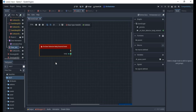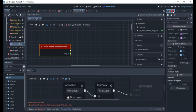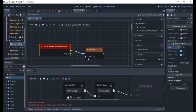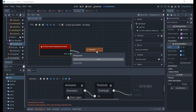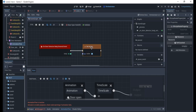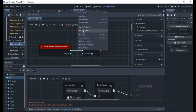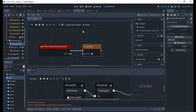Whenever this door is entered, we want to trigger the animation tree to turn on. Remember we turned it off. We can just drag it from here and drop it here, say set_active, and pass true. It's going to set the door animation to become active and open the door for us.